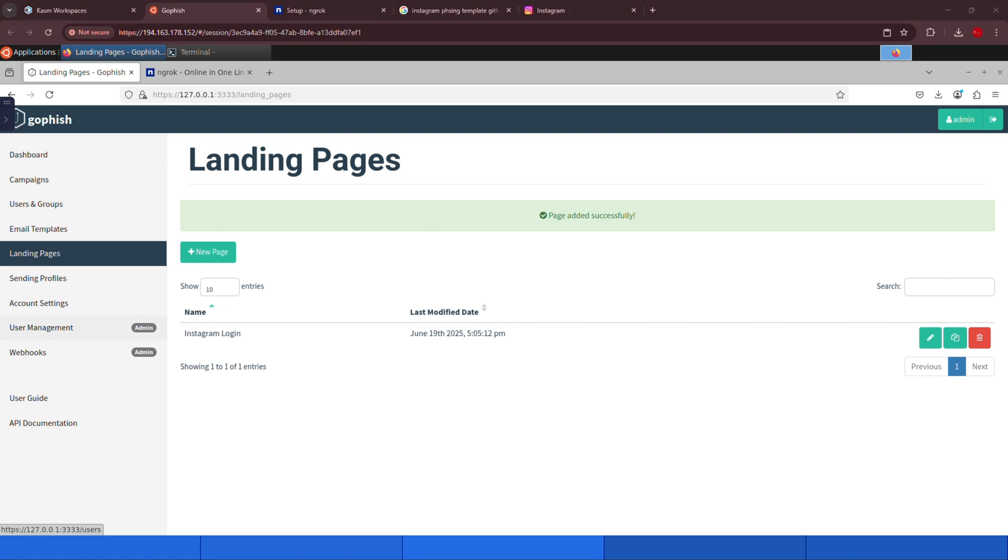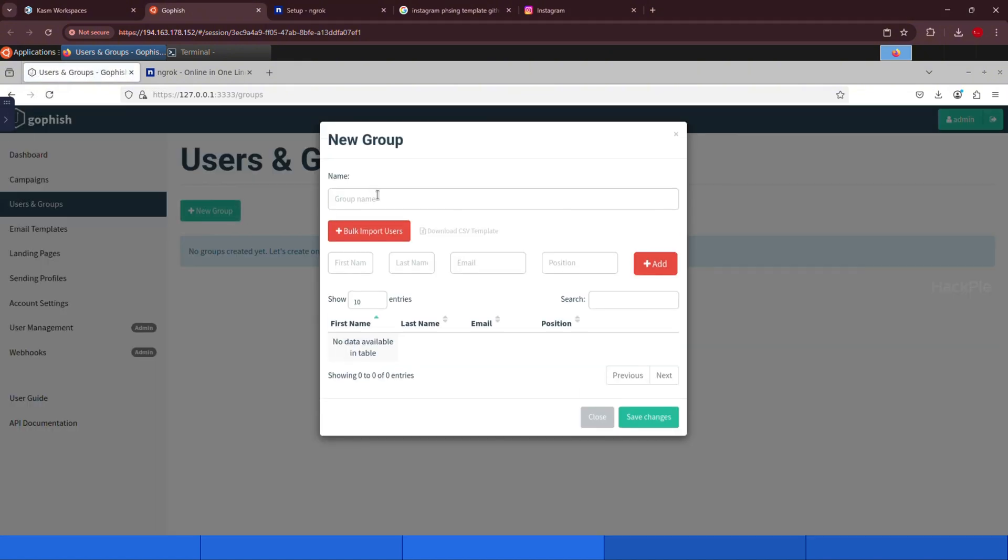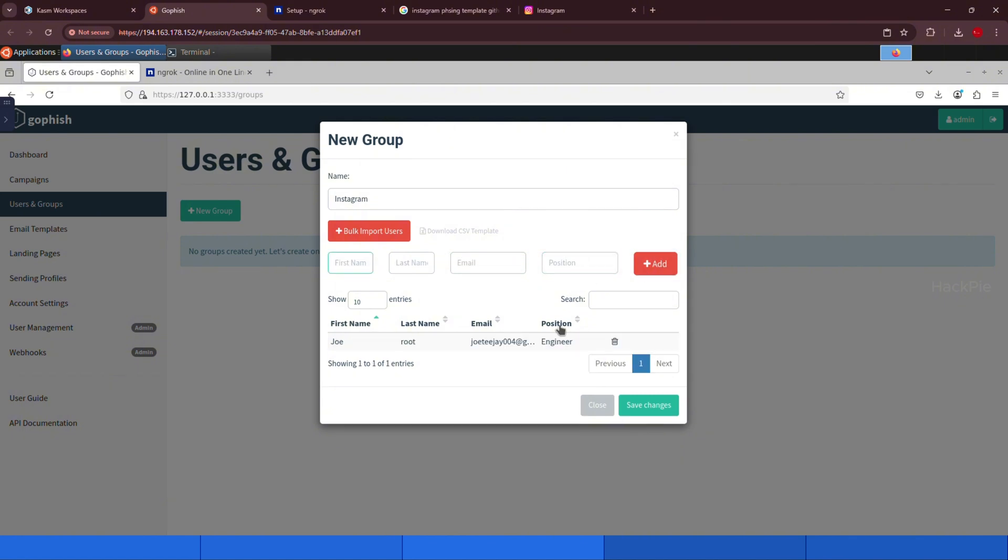Next, let's define the target. To do that, go to the users and groups section in the GoFish dashboard. Click create new group, give it a name like Instagram targets, and add the target details, such as the name and email address of the victim. Once you've filled in the info, click save.